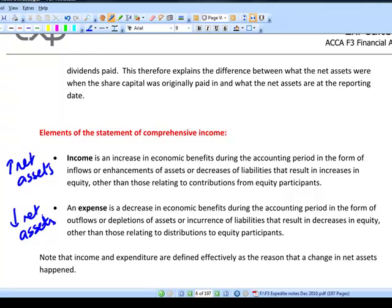Similarly, if you make a withdrawal from the business — a dividend in a limited company — you've just taken money out of the business bank account into your personal account, so your overall net worth hasn't changed. Income and expenditure are basically an increase or decrease in net assets, except for any transaction with a shareholder — in F3, that's capital introduced or withdrawals, otherwise known as dividends taken out of the business.